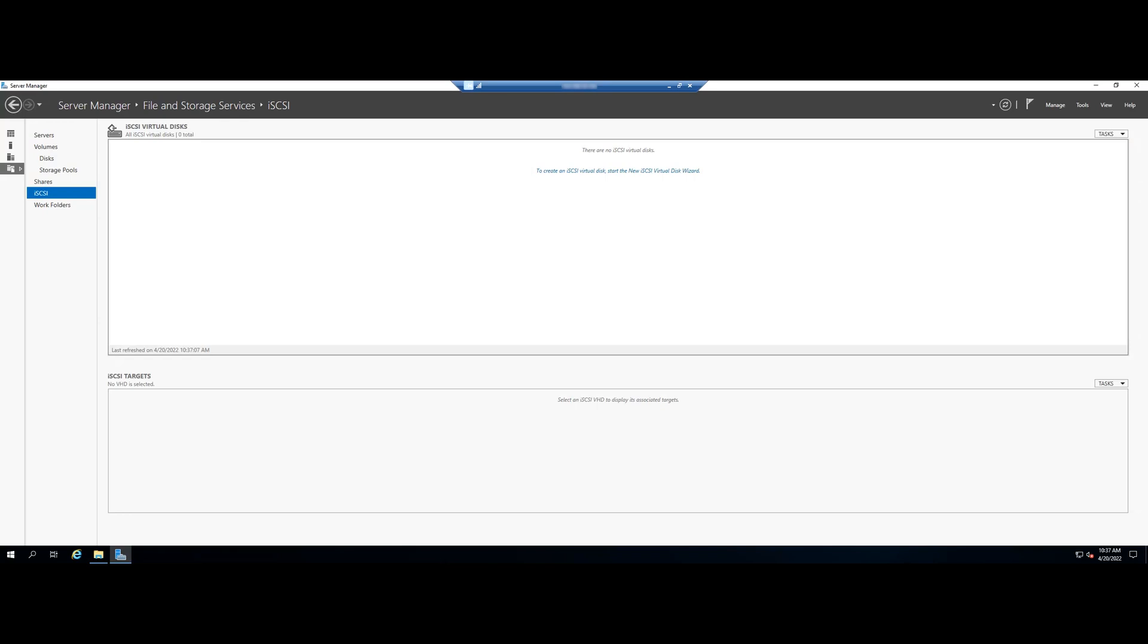You will see that to create an IS-CSI virtual disk, start the new IS-CSI virtual disk wizard link on the right pane. Click on it.